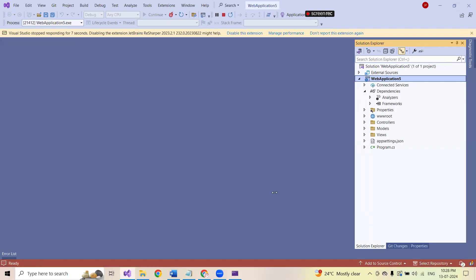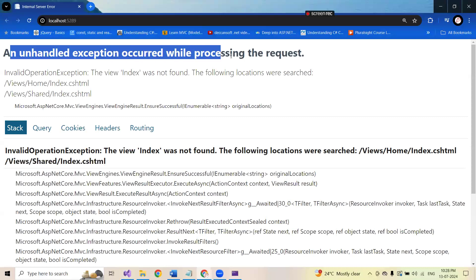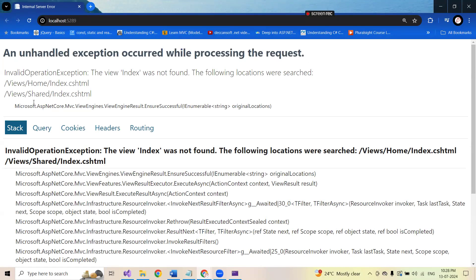We will be getting a standard error called as index page. An unhandled exception occurred while processing the request. And whatever your home index is there or your shared index is there, this is not getting recognized. Invalid operation exception, you'll get it.